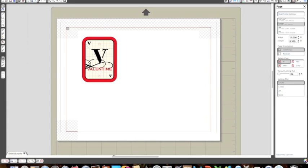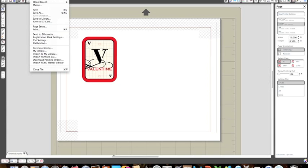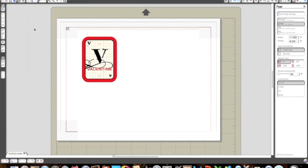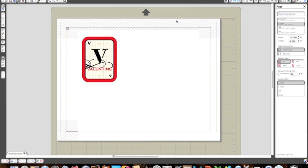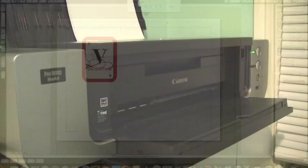So let's go ahead and do that. I'm going to do file, print. My printer window will pop up here so I would have to go ahead and select my printer. I'm just going to go ahead and select my printer here and hit print. It's going to go ahead and print out this image.